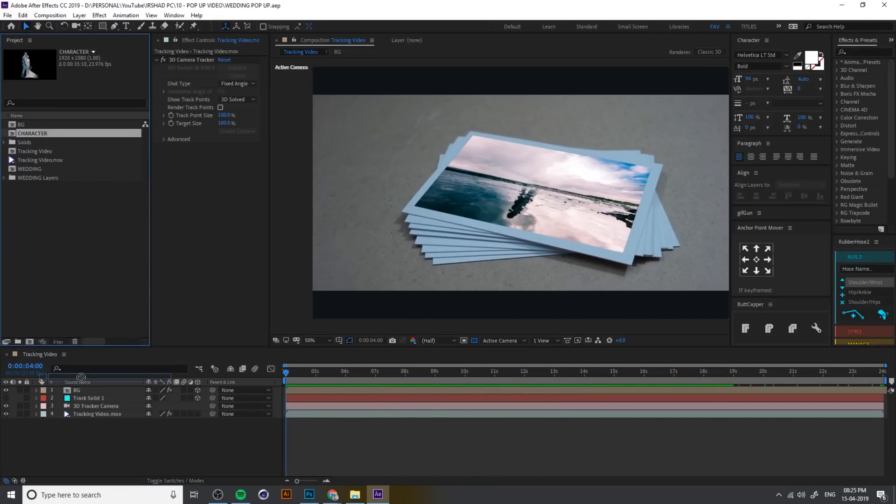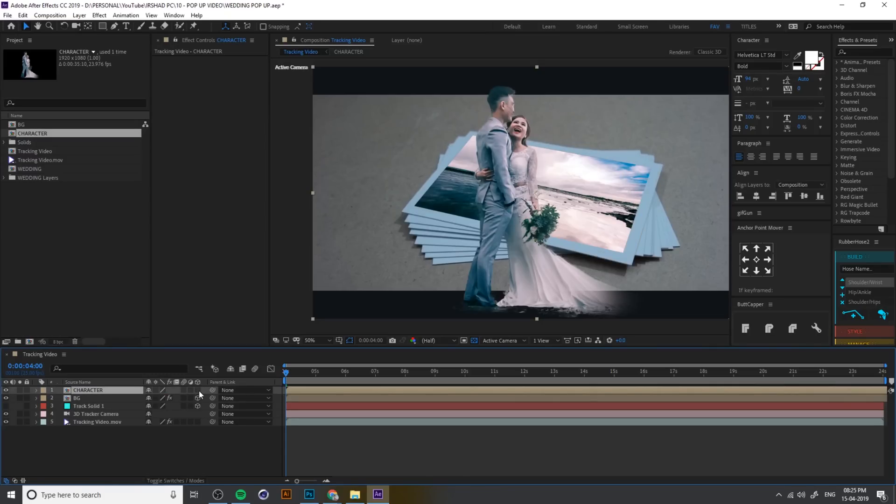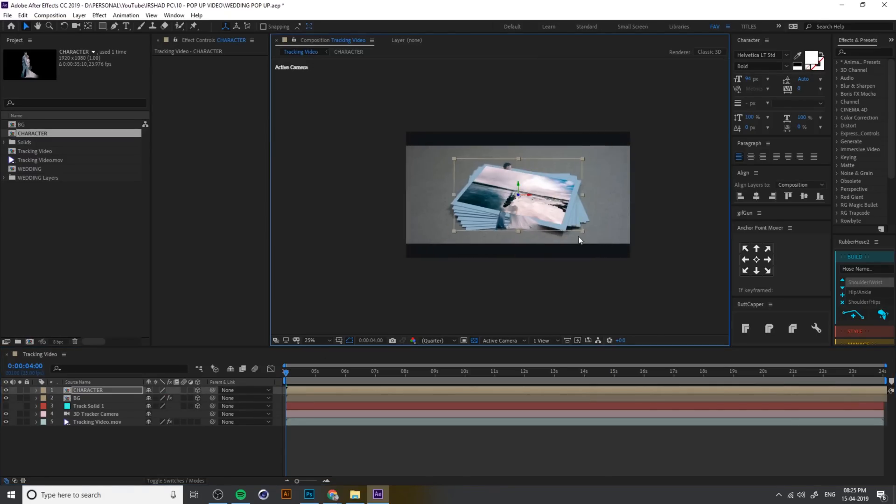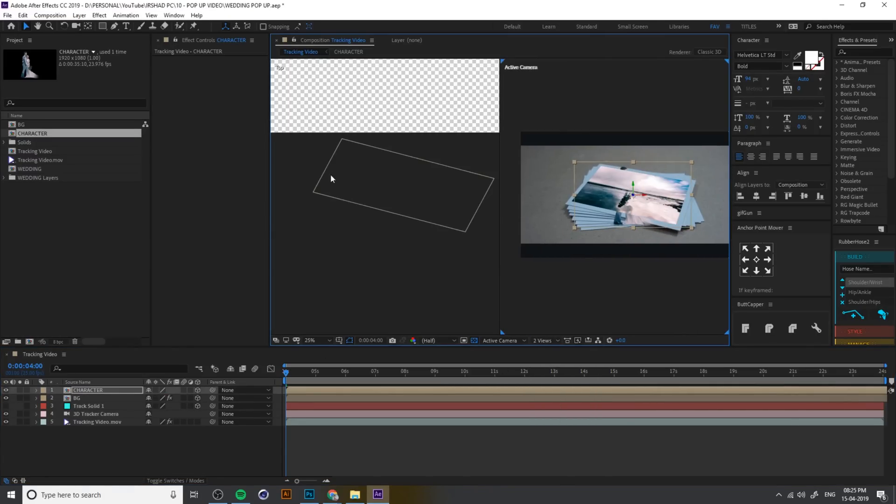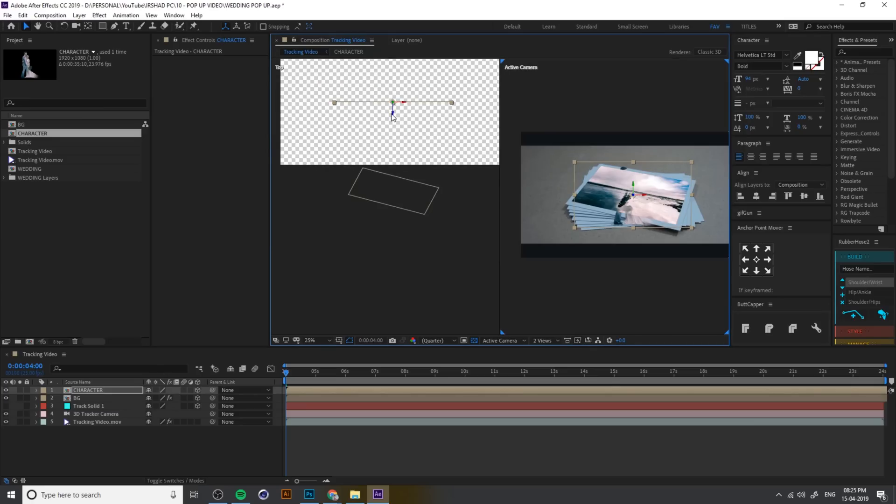After we have to add a character into the sequence timeline. So this is the character. Again, change the character sequence into 3D and adjust into view.